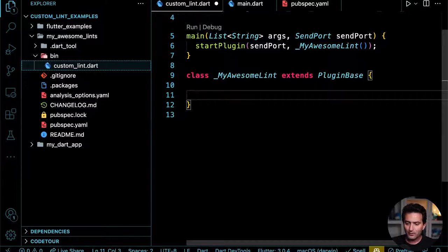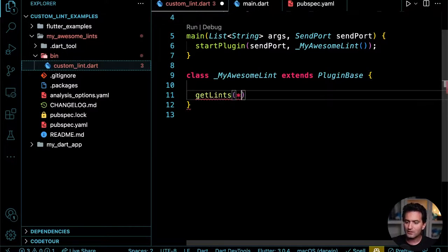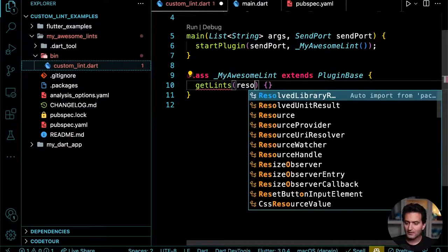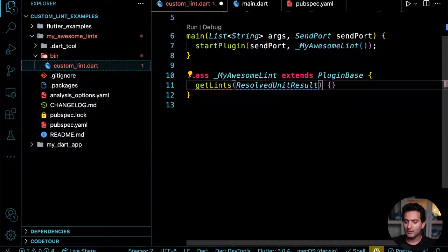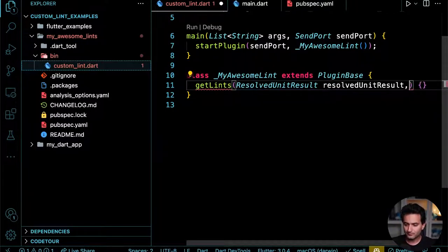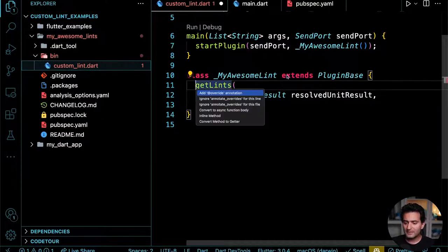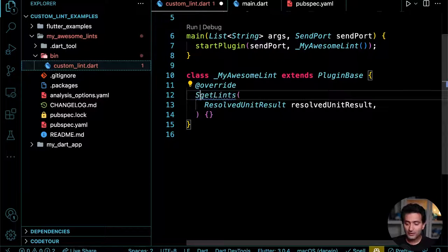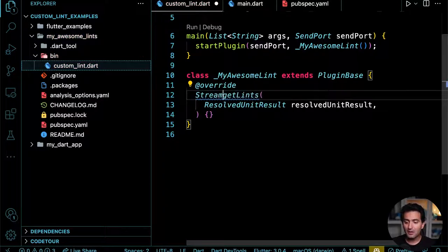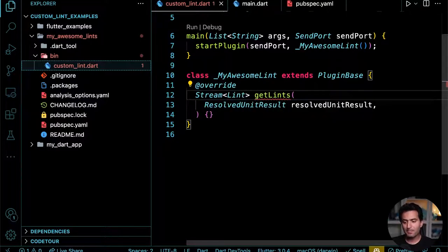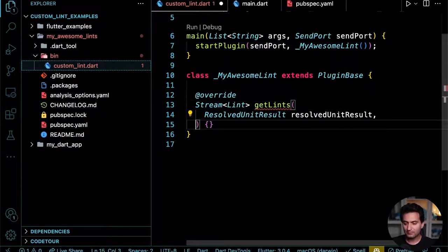To write rules, you need a `getLint` function, which takes a `ResolvedUnitResult` instance. This is an override that returns a `Stream<Lint>`. Make this function an async generator using `async*` syntax. You can yield lints inside it.